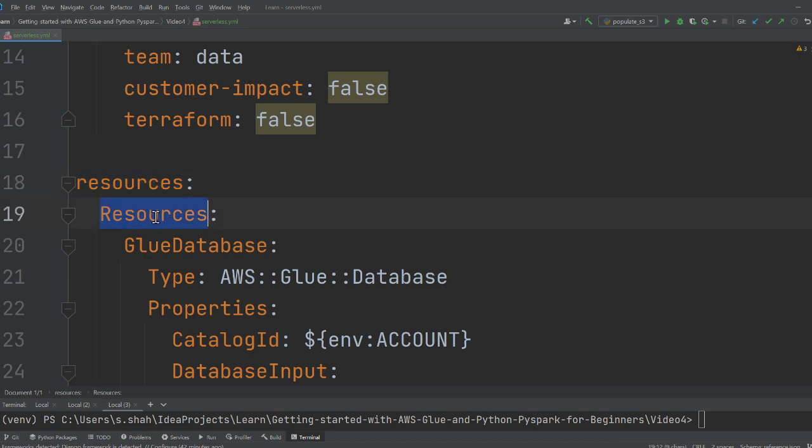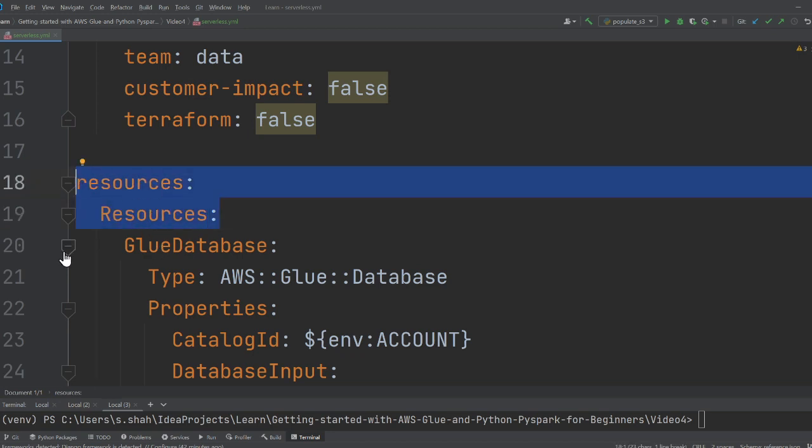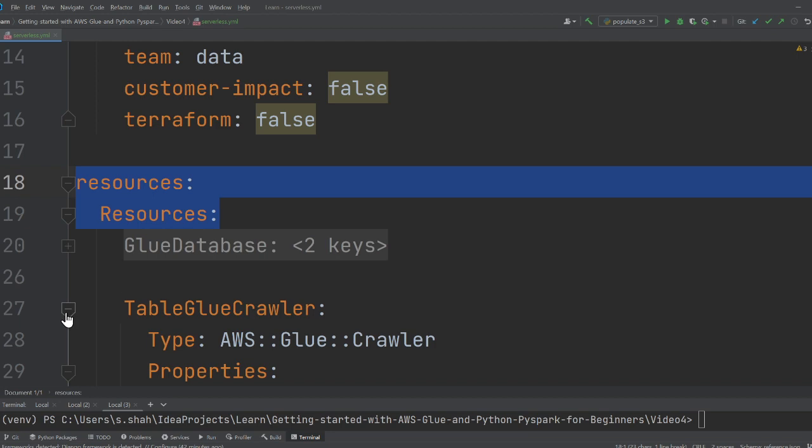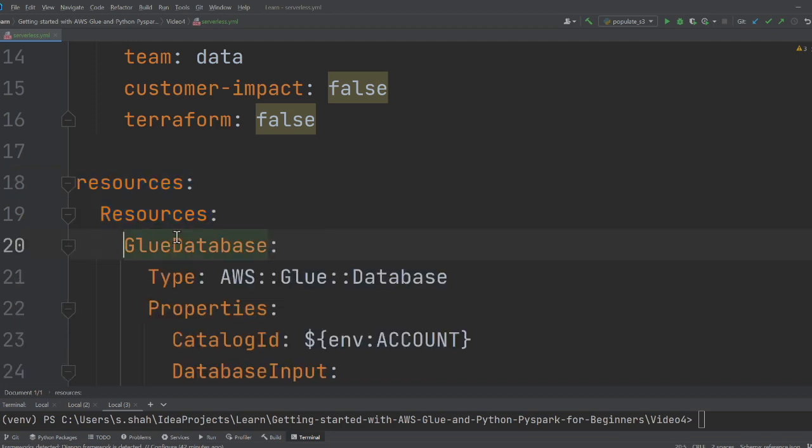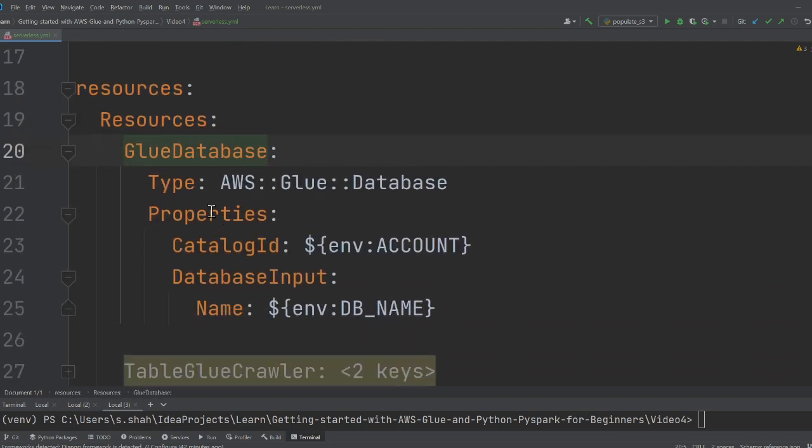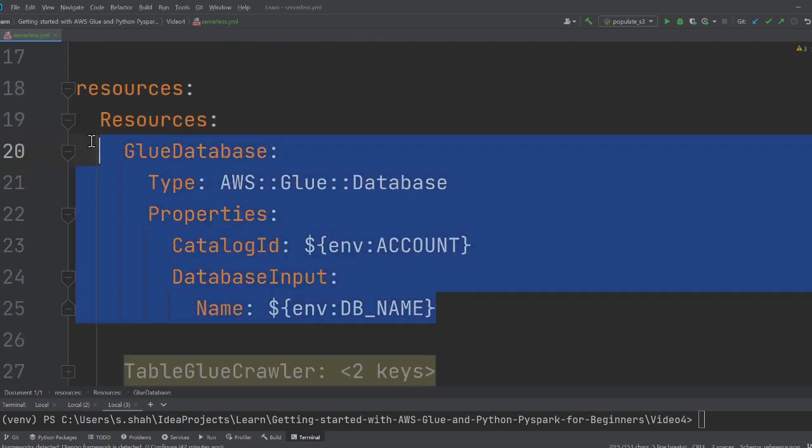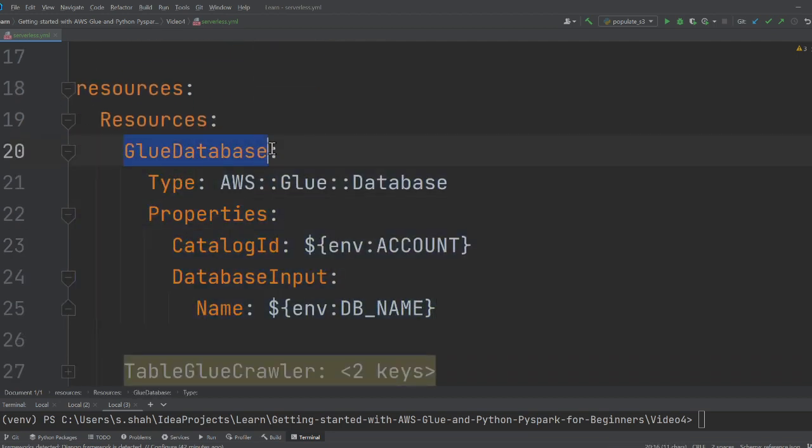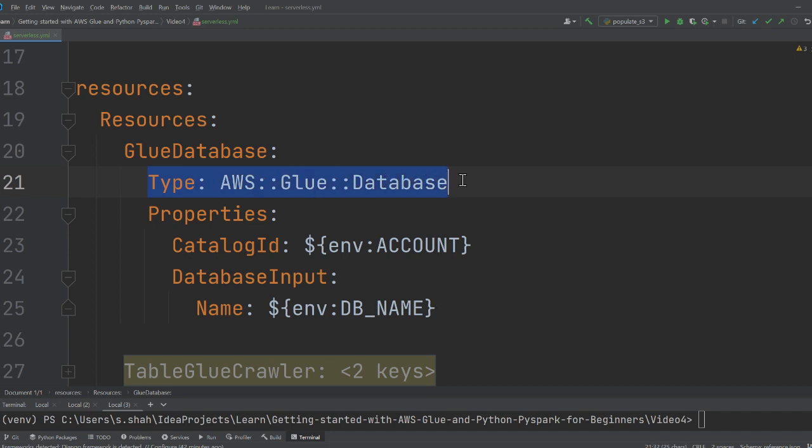Now this is where you're going to create a resource. I'm essentially creating a Glue database. This name can be anything you want. I'm calling it GlueDatabase, and then your type is a Glue database.